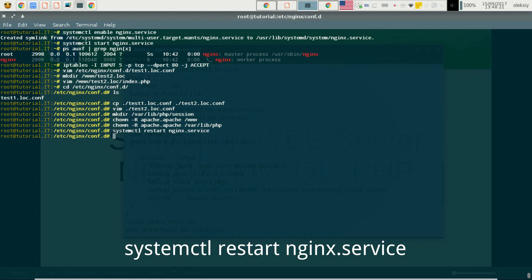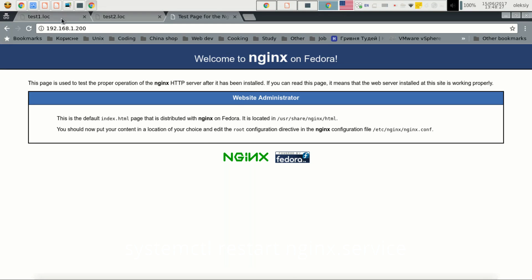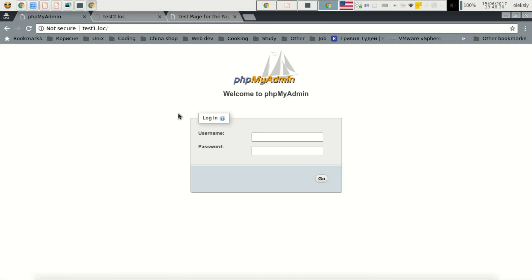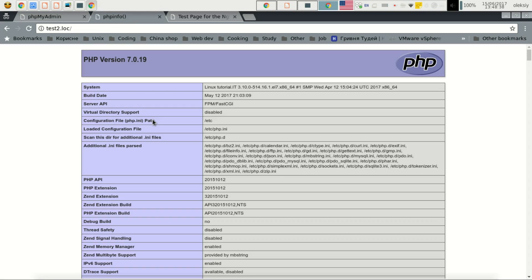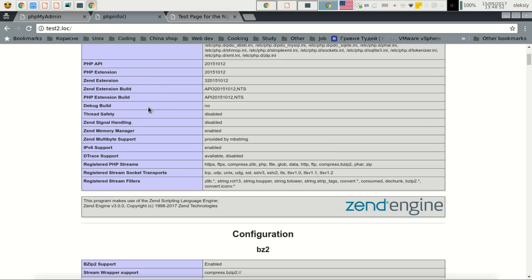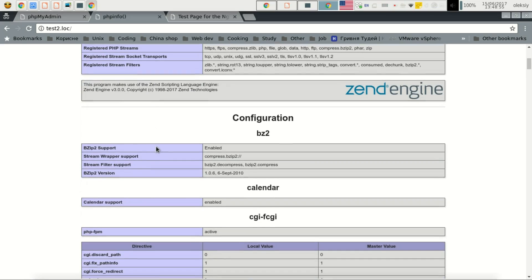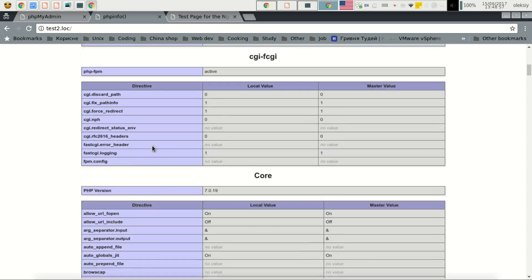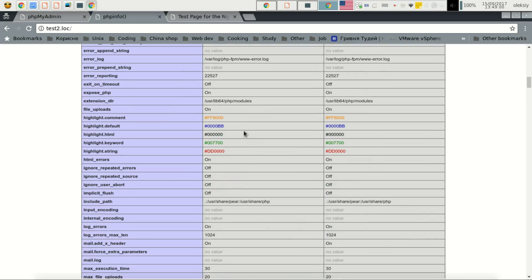Our configuration is almost finished. We will test it and verify that we have access and can see PHP version 7 — all information about our PHP: which extensions were loaded, which configuration was loaded, and others.